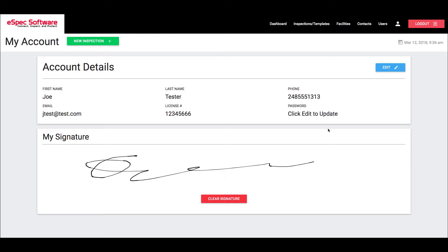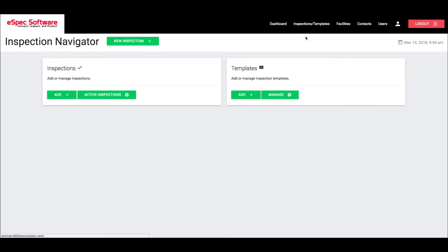So what we're doing is we're saving the signature to our profile. Now every single inspection that we perform as this inspector will be able to take this signature and apply it to that inspection. So I'll go ahead and show you that.